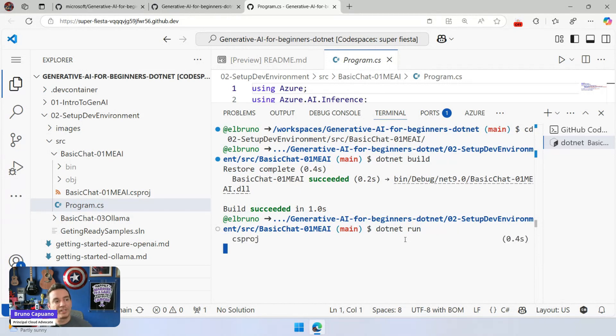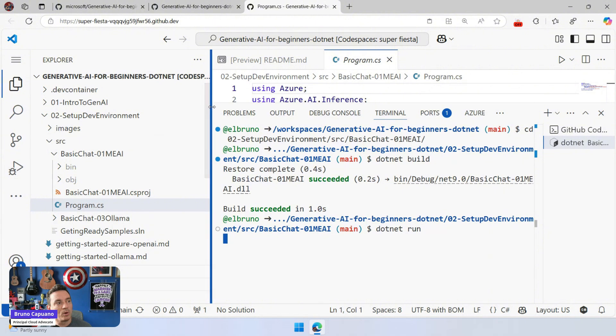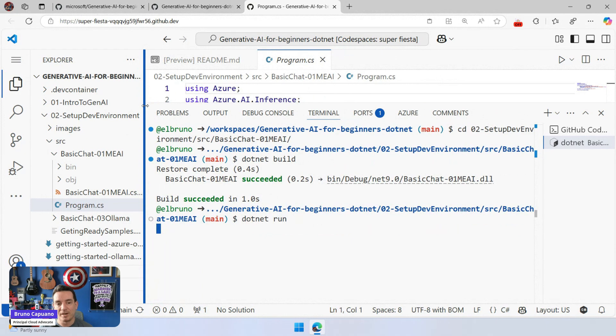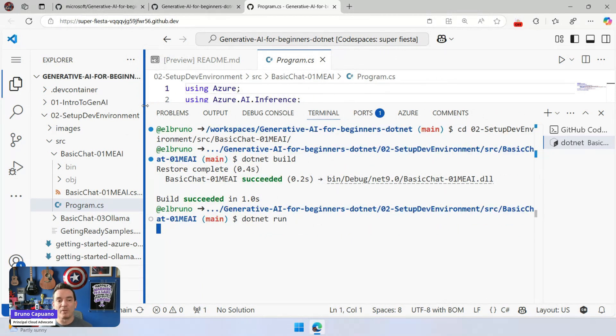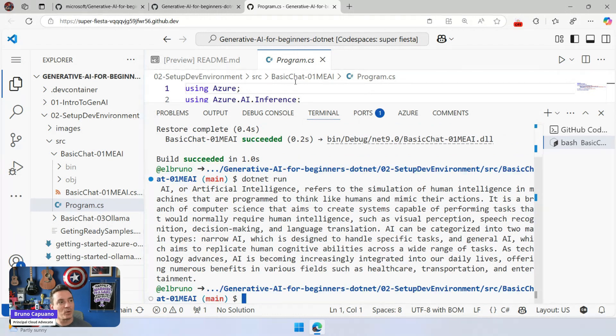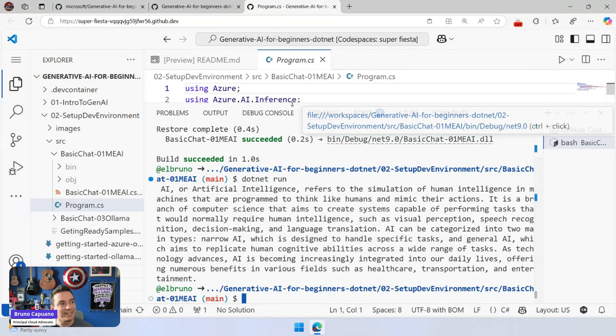Of course, this is going to take some time depending on the model, the network, and the availability. But a couple of seconds later, we will have the response here about what is AI for this model. There it is. AI, artificial intelligence, refers to simulation of human intelligence. Hey, that's super cool. I like it.